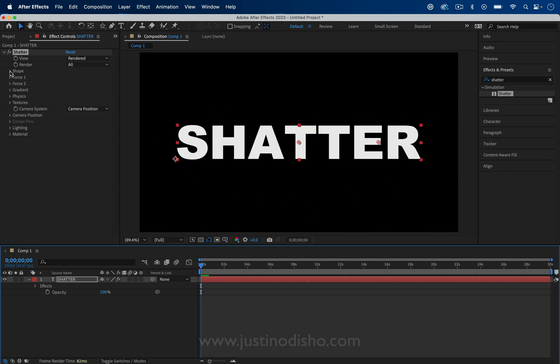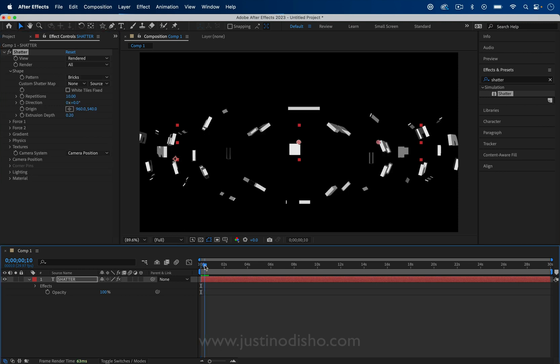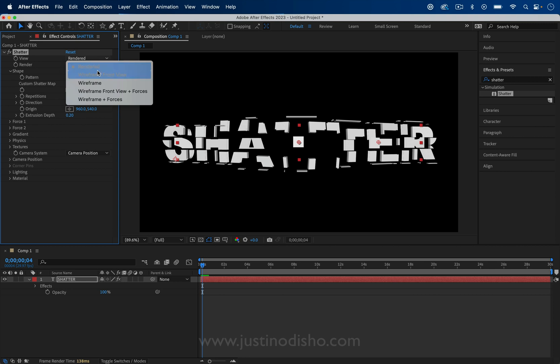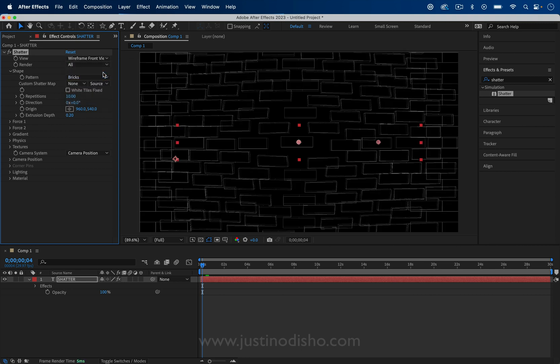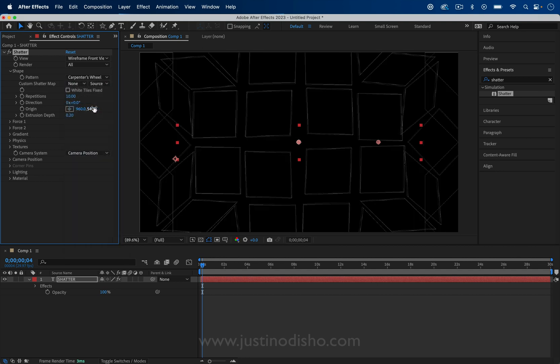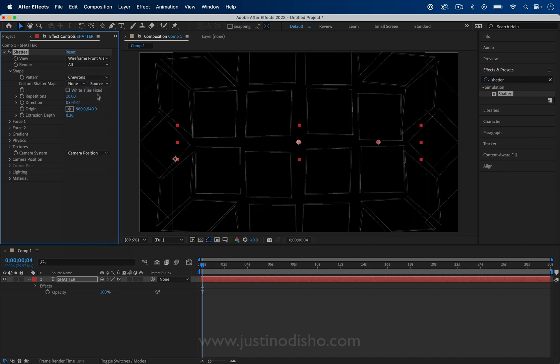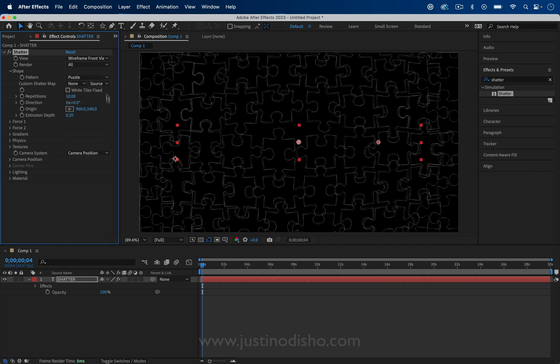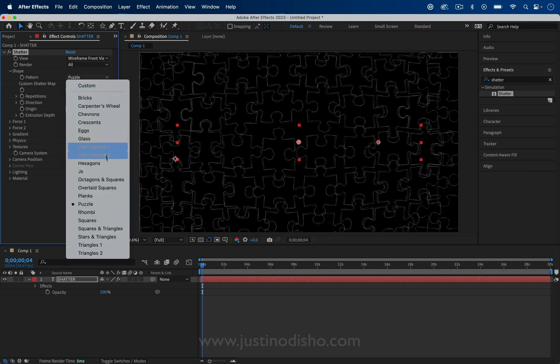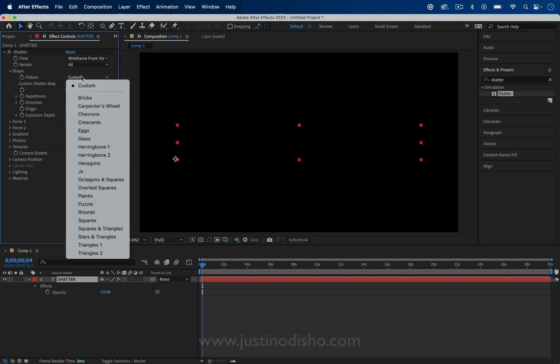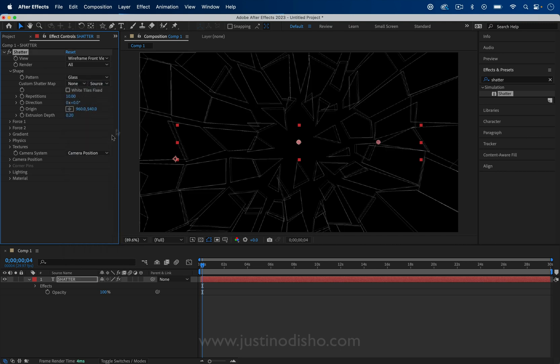If we go to the shape, we can choose the different patterns. This is where it might be useful to turn the wireframe back on so you can see the different shapes that are happening. Let's check around at some of them. You have chevrons, puzzle pieces, there's a bunch. You can even create a custom shape and tell After Effects which layer that shape is on. But for now, I'll be using the glass shatter. I think that's one that a lot of people might be interested in using.